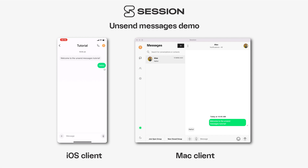There are a lot of reasons that you might want to unsend a message — maybe you just said something you want to take back, or sent a message with a typo, or maybe you're worried that your device or your chat partner's device has been compromised in some way and you want to remove those messages.